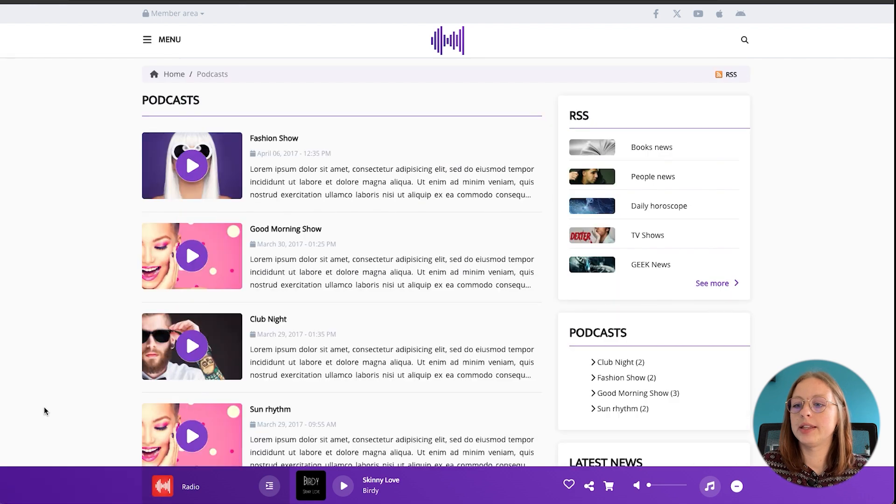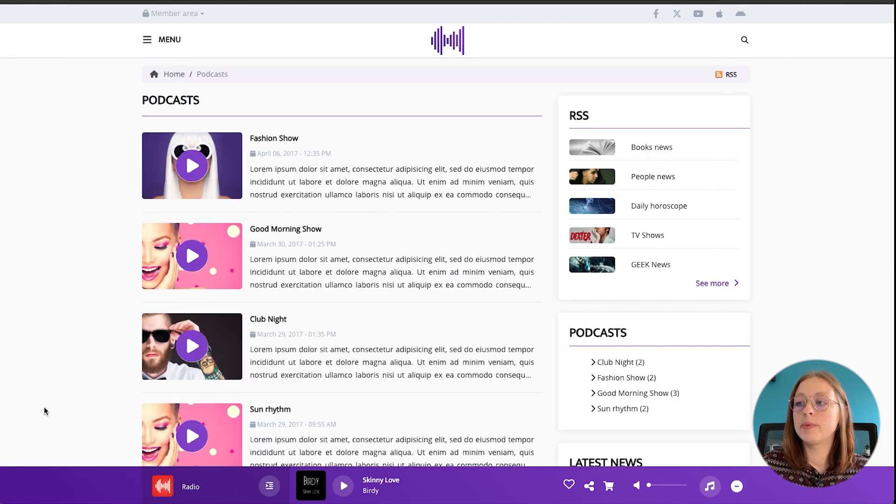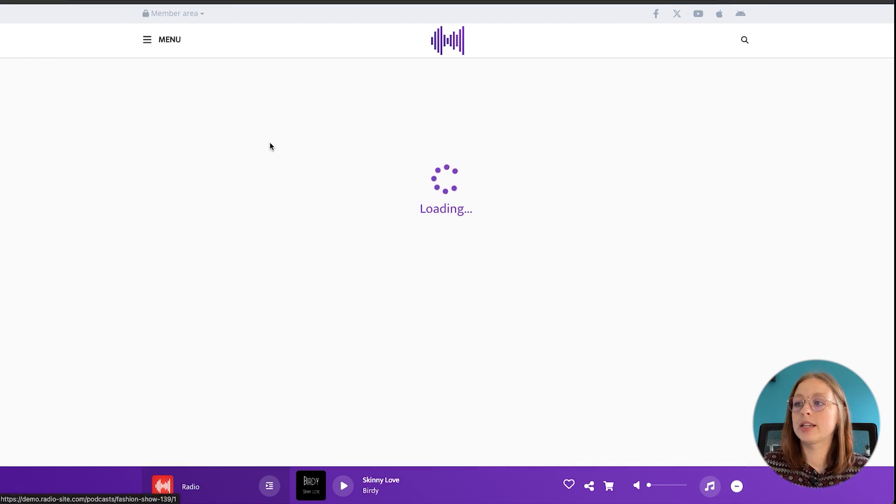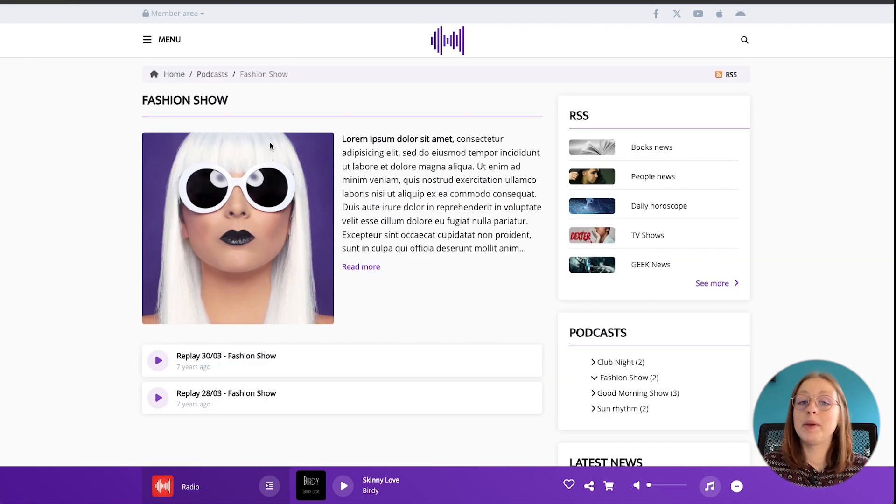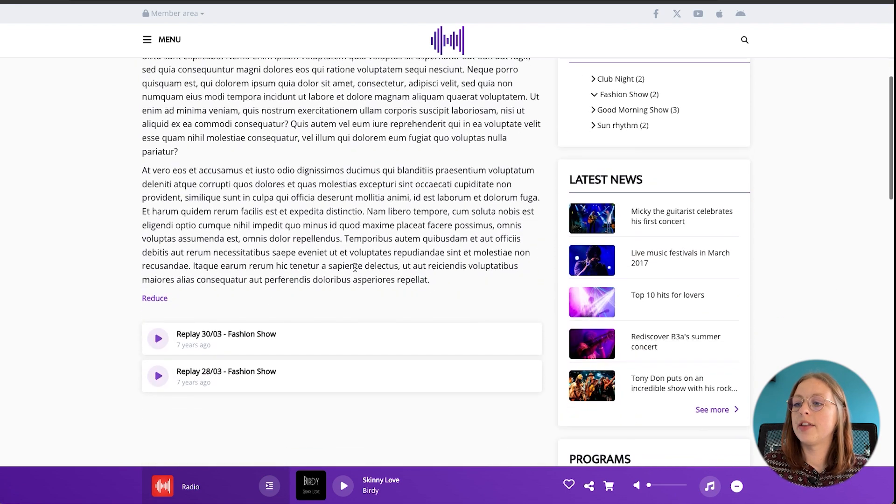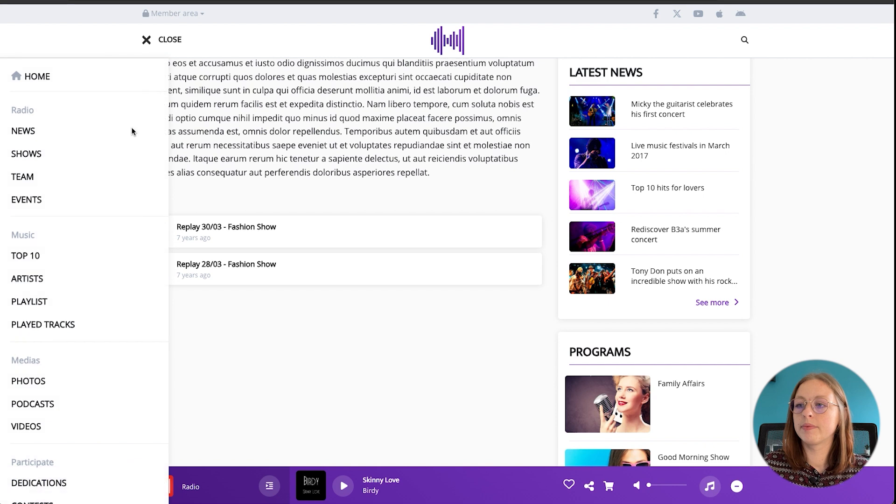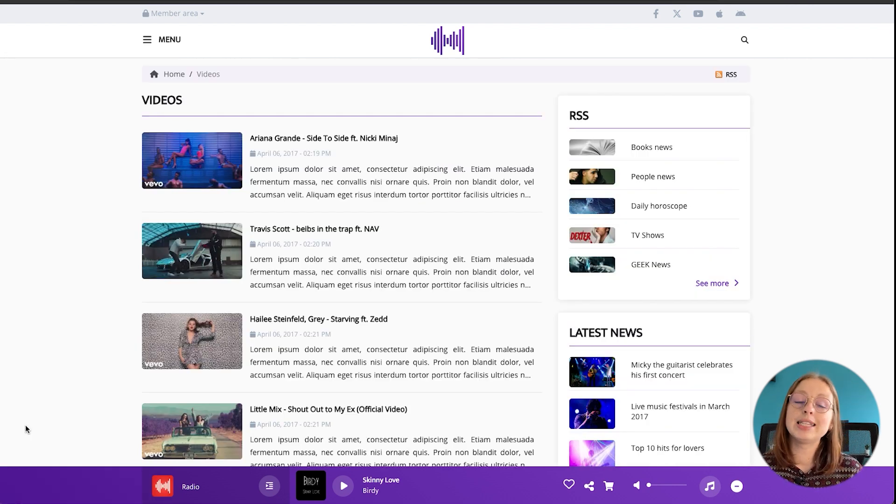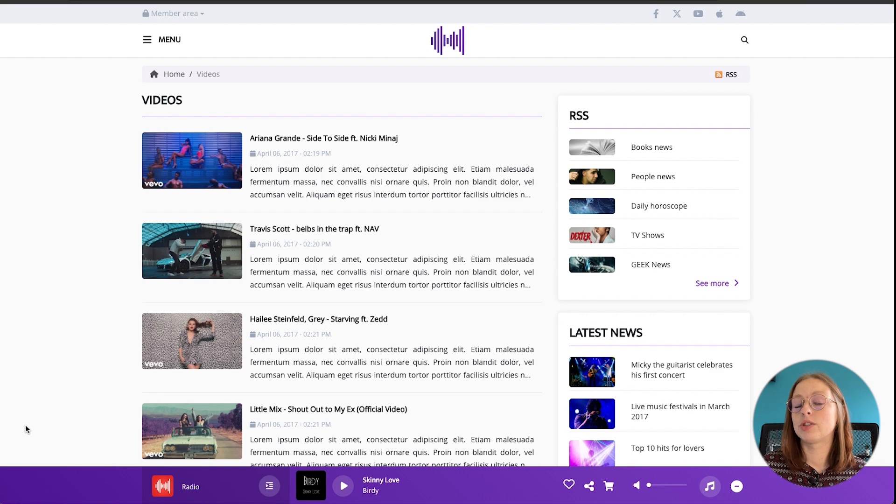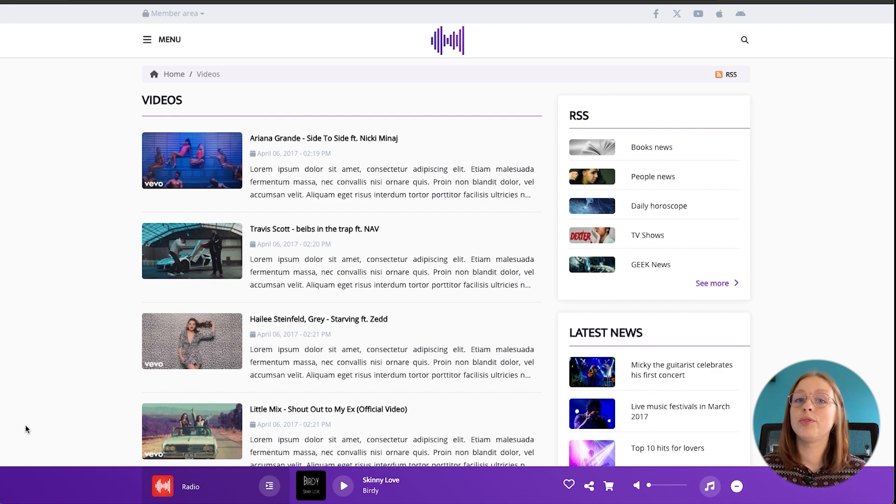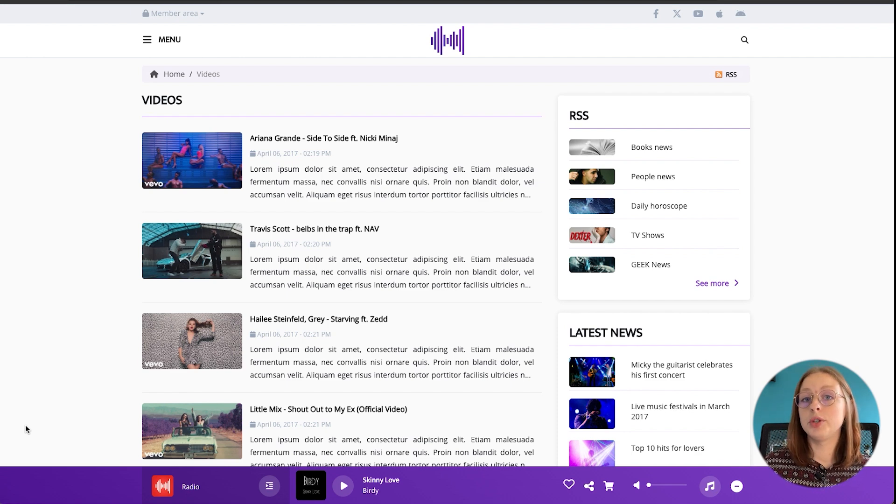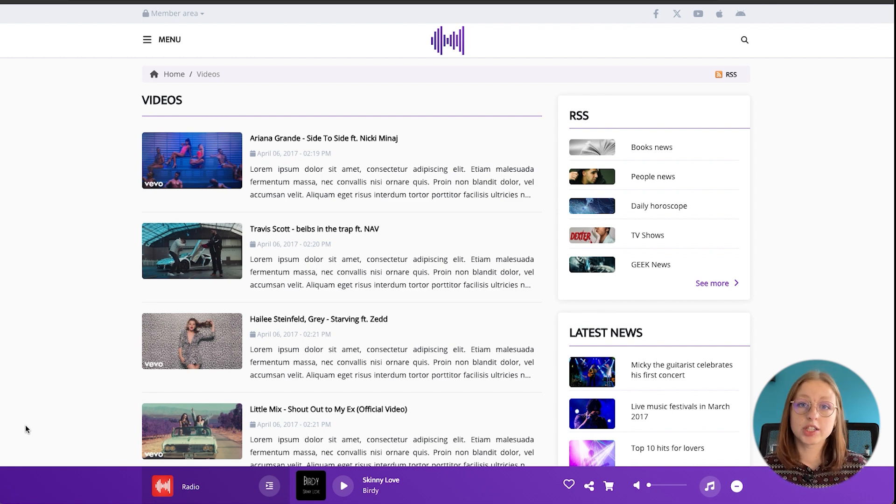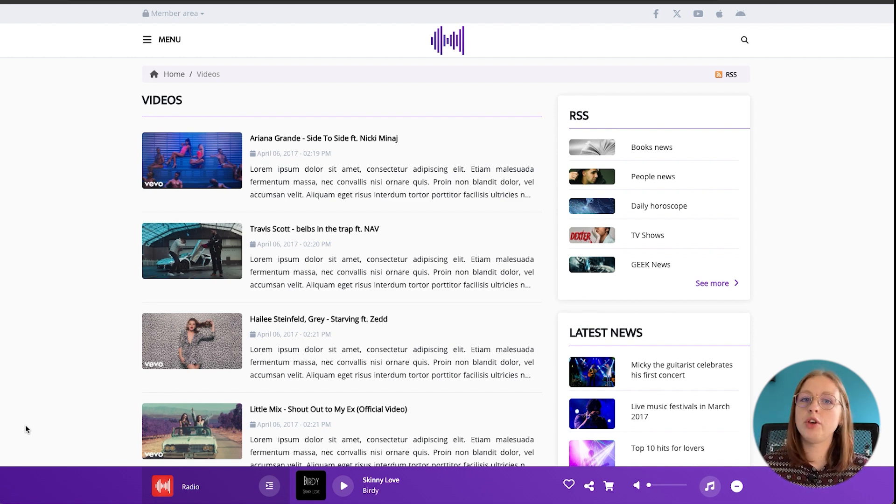Then we've got the podcast module, so again you can create specific categories and then upload audio content as catch-up shows for people who weren't able to tune in live. You can add a picture, a description and then all of the episodes will appear here at the bottom. And then we've got the videos module. So here you can easily add videos from YouTube or Daily Motion by simply entering the URL. Just like the other modules you can create categories and subcategories to organize all of your content. If you want to add a video that isn't from YouTube or Daily Motion you'll need to go through the pages module which basically allows you to create a custom page from scratch. There you can integrate any video that you might have.